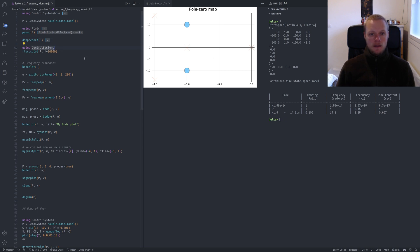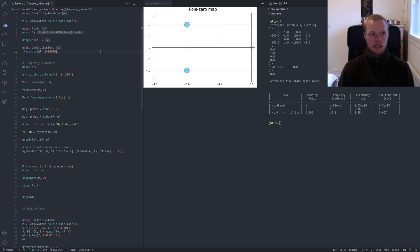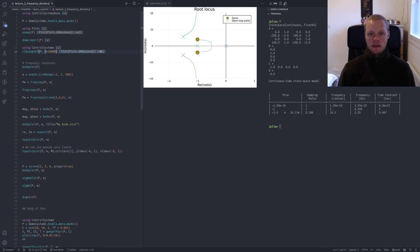To plot the root locus, we need to load the full ControlSystems library. ControlSystemsBase contains most functionality, but ControlSystems includes the root locus. Here, k is the maximum gain we compute for, and that gives us the root locus. We see these two poles meet and then go up, ending up in the open-loop zeros.